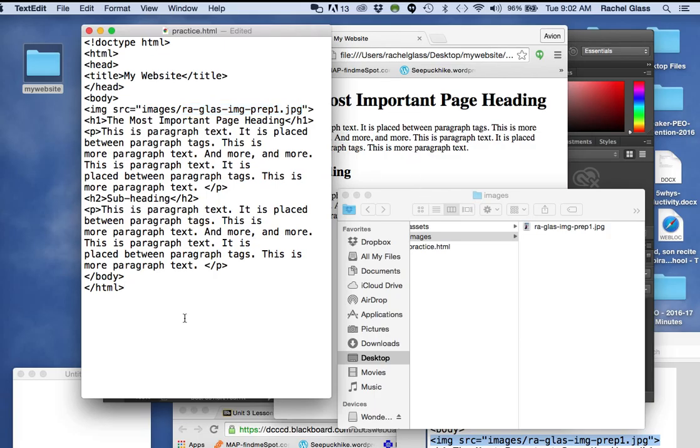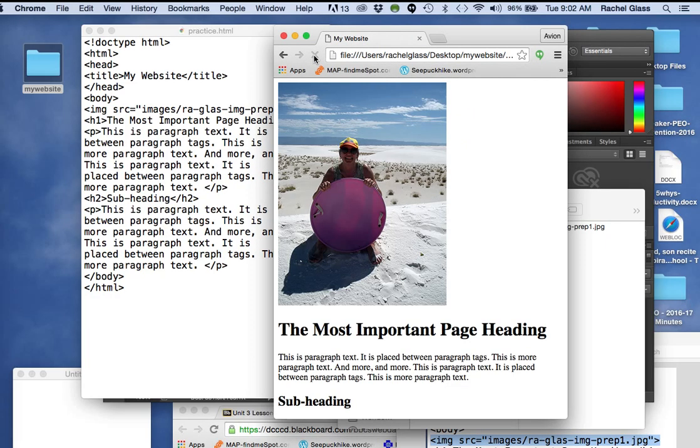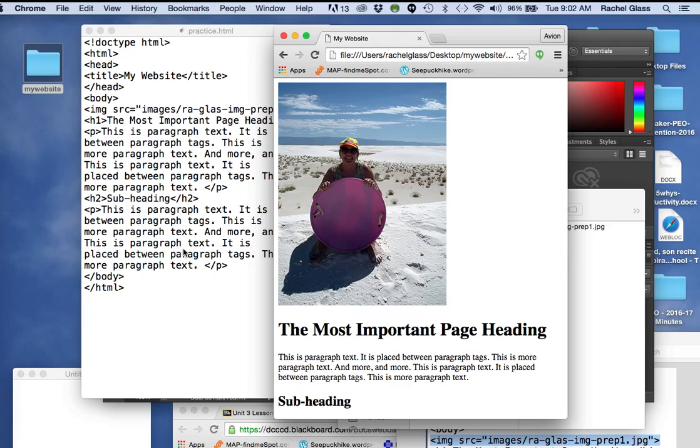Now, the first thing you have to do after you make a change, save it. I just saved it. Click over here on the right-hand side, and I click refresh, and there's my image. The browser is reading all of this information from top to bottom, and now I have inserted an image.